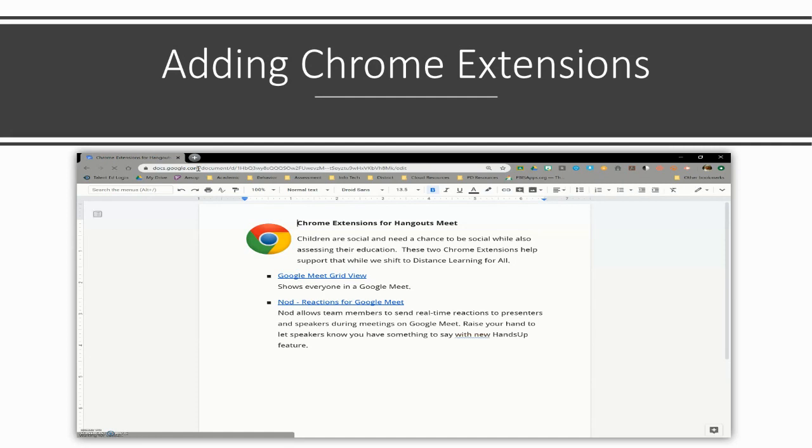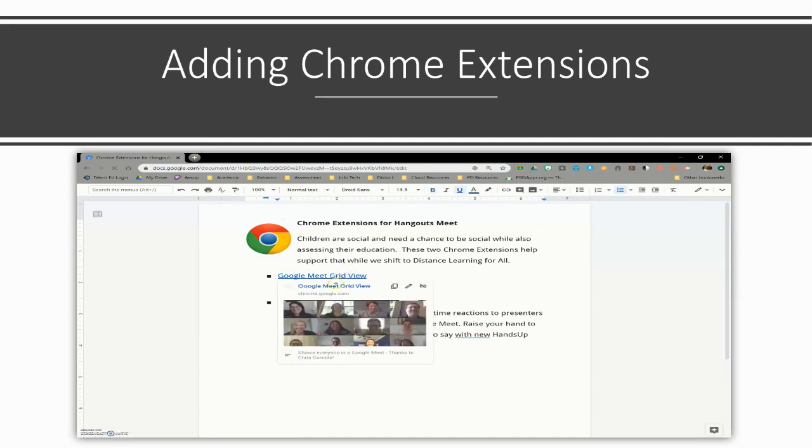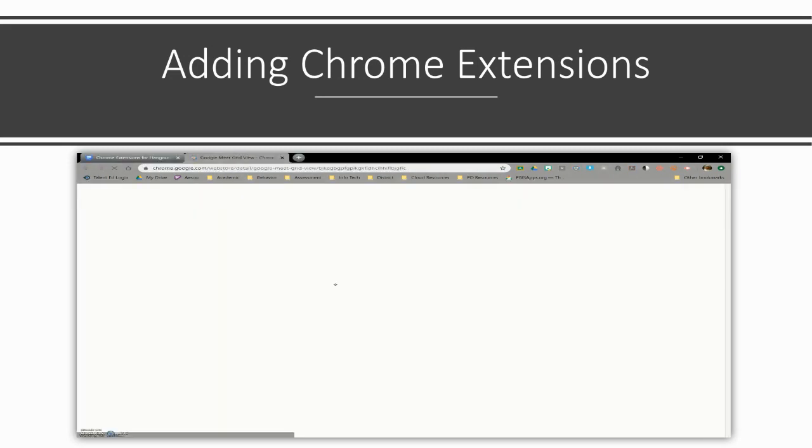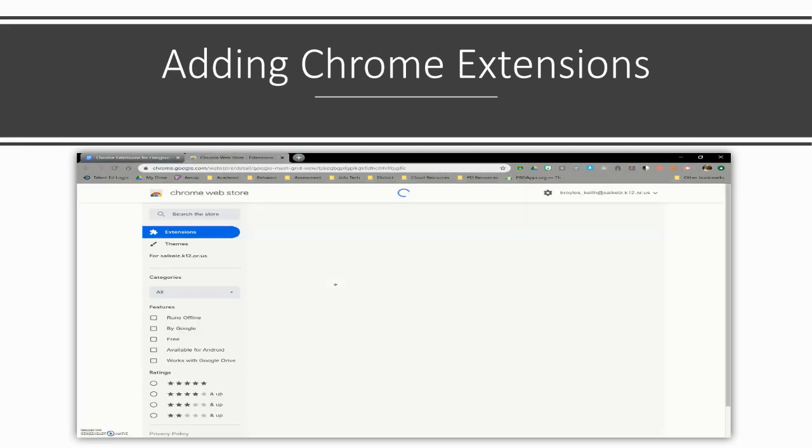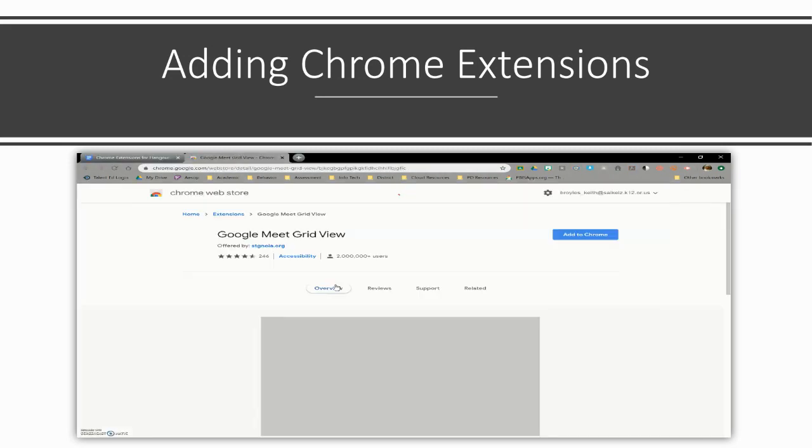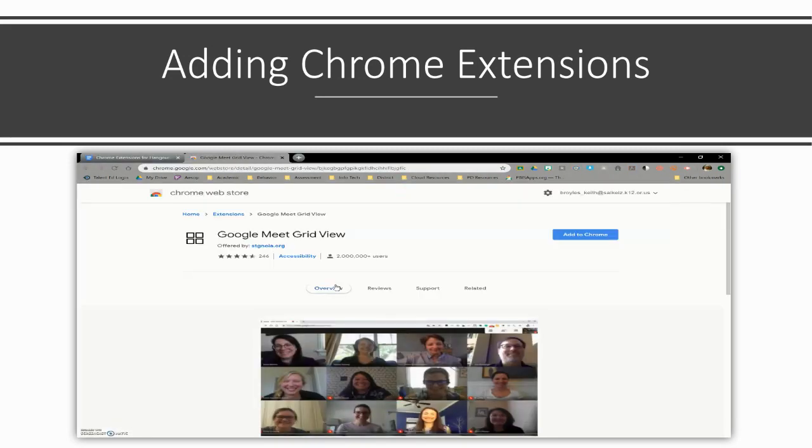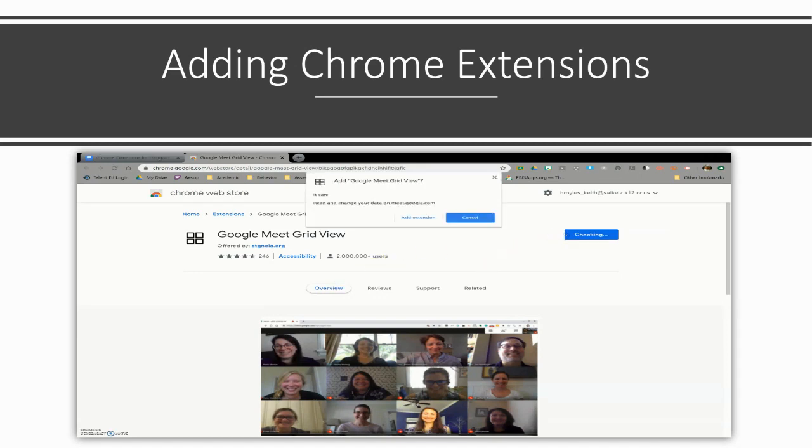This will take you to the links you need to add these extensions to Chrome. Once there, click on Google Meet Grid View. This will take you to the Chrome Web Store where you will click the blue box that says Add to Chrome, then Add Extension in the pop-up box.